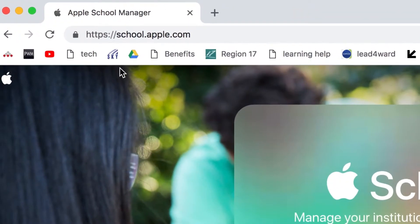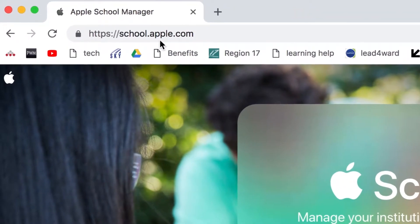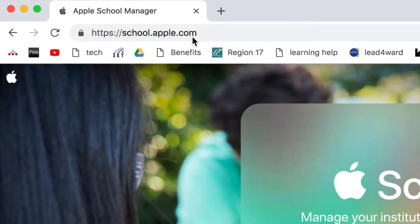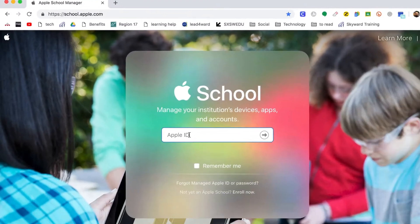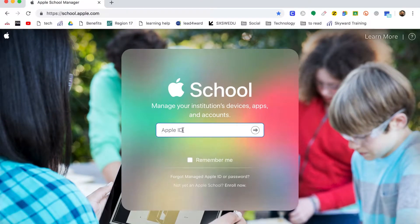So I've gone to school.apple.com. What you want to do is go ahead and sign in with your Apple ID.